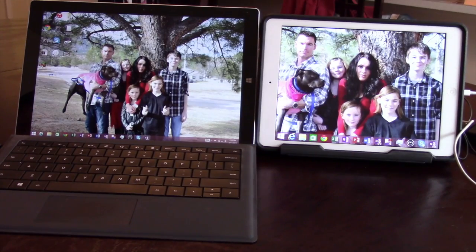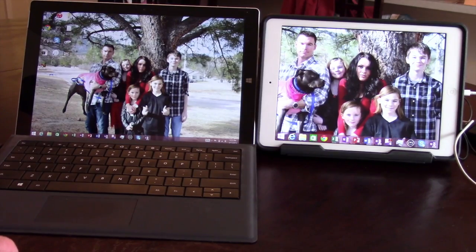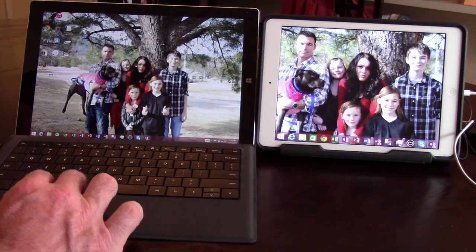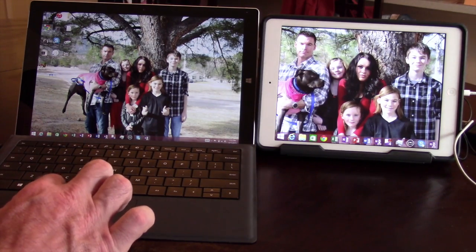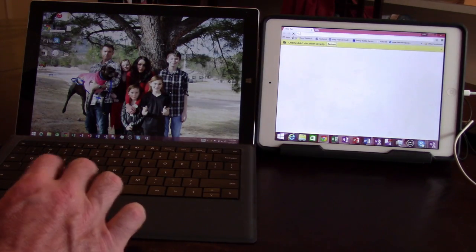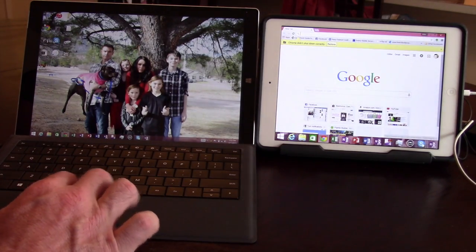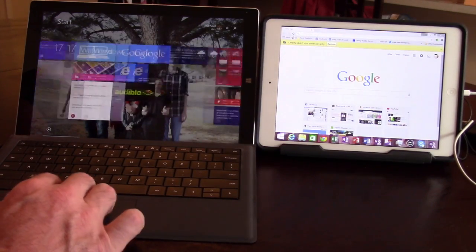What you see is an iPad Air running as a second monitor for a Surface Pro 3 — obviously two competitive devices. As you can see, I've got an extended screen from my Surface to my iPad. Let me open something to show you — I opened Google Chrome here; I clicked it on the left and it opened on the right.